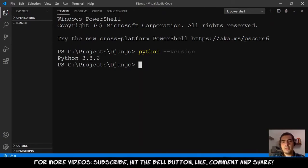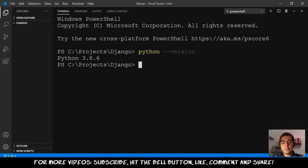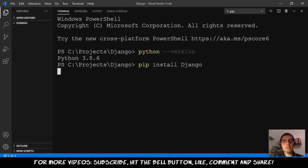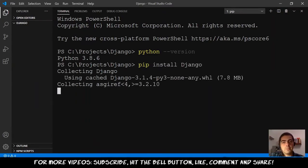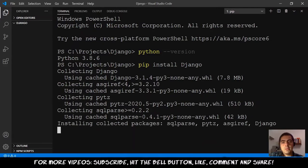The next step is we need to install Django. For that, we just need to do 'pip install Django'. Hit enter — it will take a while, I guess something like 20-30 seconds.